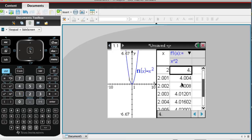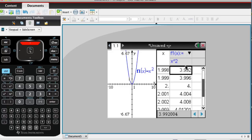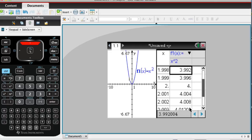And if you scroll up, you can see here's X equals 2. And as you're coming from the left, the Y values are getting very close to 4. And as you're coming from the right, the Y values are also becoming very close to 4. So then we could say that the limit of f of X as X approaches 2 is 4.